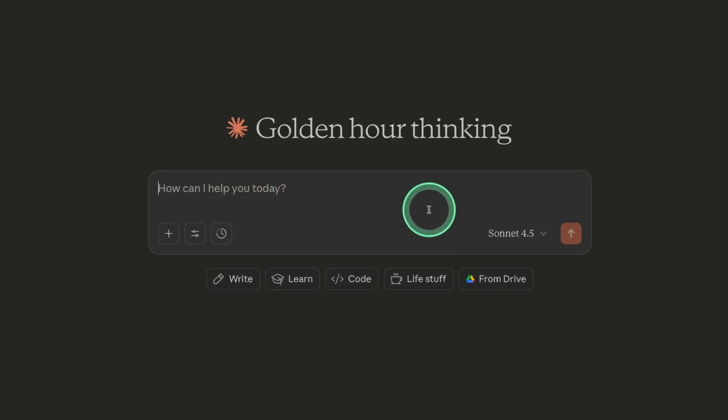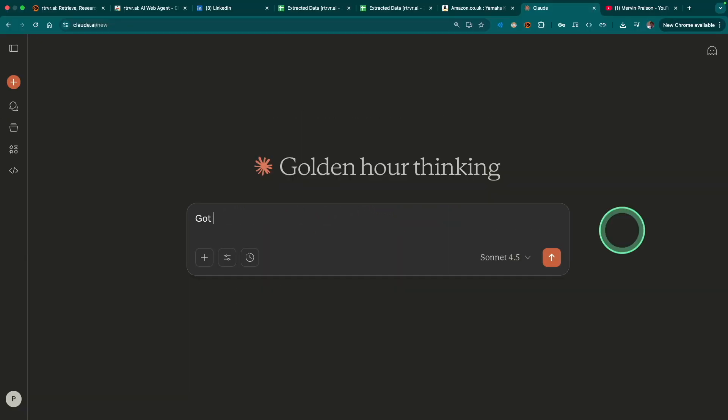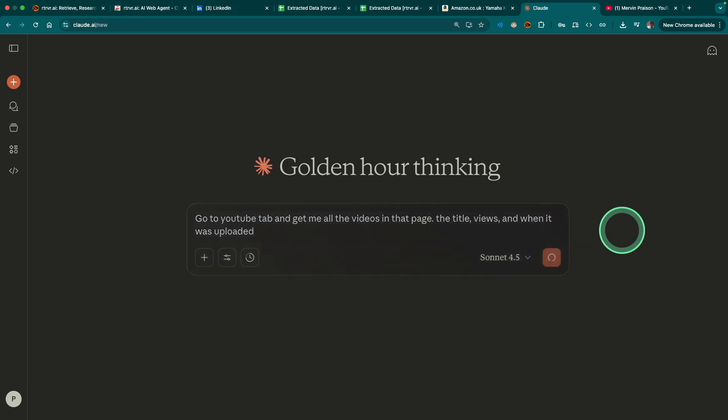And I'm going to say, go to YouTube tab and get me all the videos in that page. The title, views, and when it was uploaded. And clicking send.